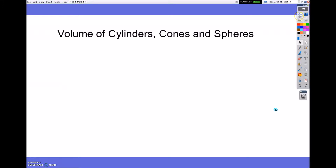Hey guys, today we're going to be looking at volumes of cylinders, cones, and spheres. We're looking at all the shapes from the last few lessons and we're going to combine them to make other shapes.